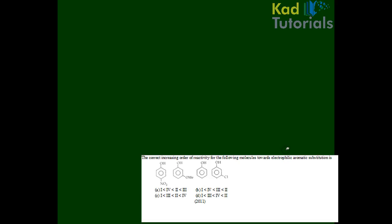In the next question, we need to find the correct increasing order of reactivity for the following molecules toward electrophilic aromatic substitution. So you have 4 compounds, and you have to tell the increasing order of reactivity towards electrophilic aromatic substitution.